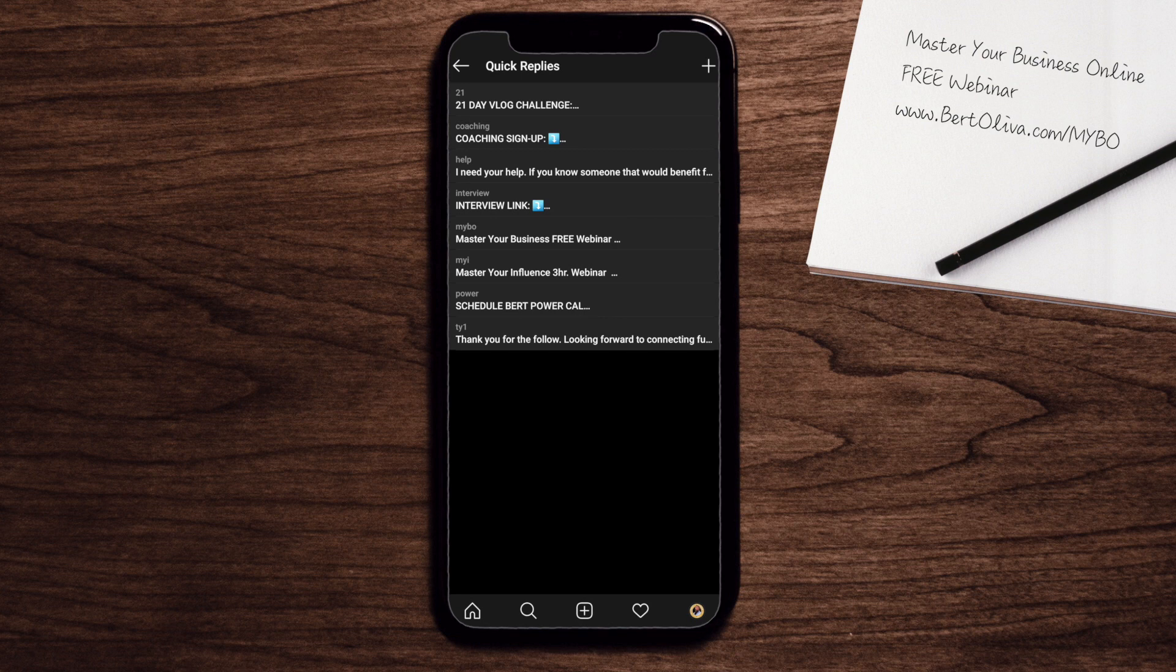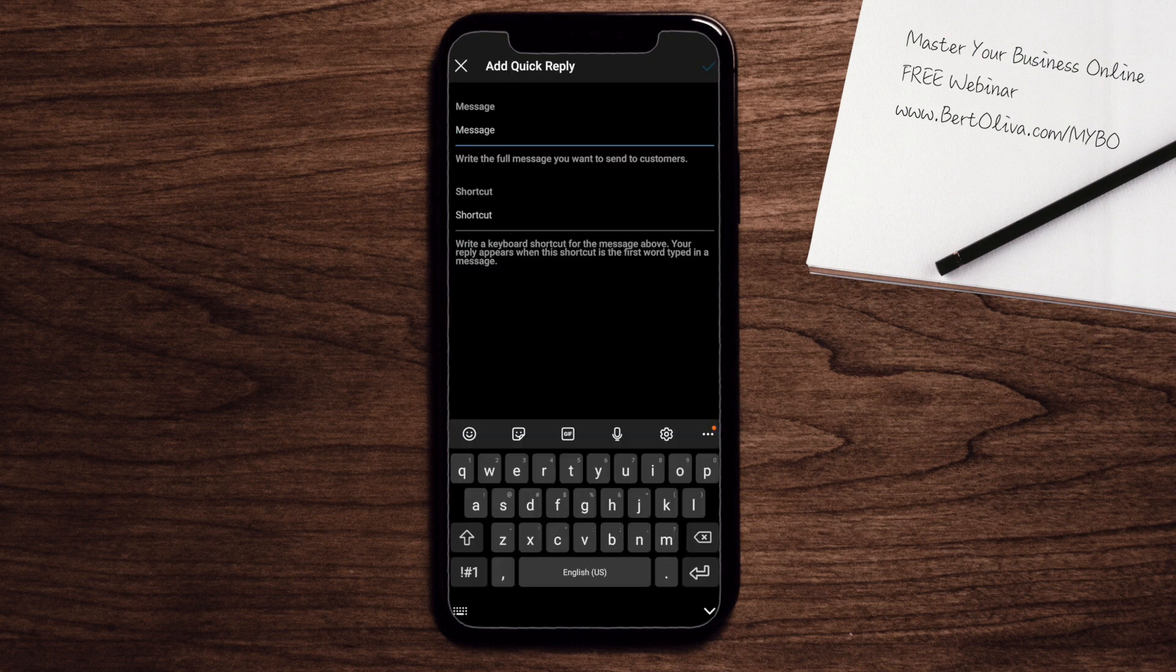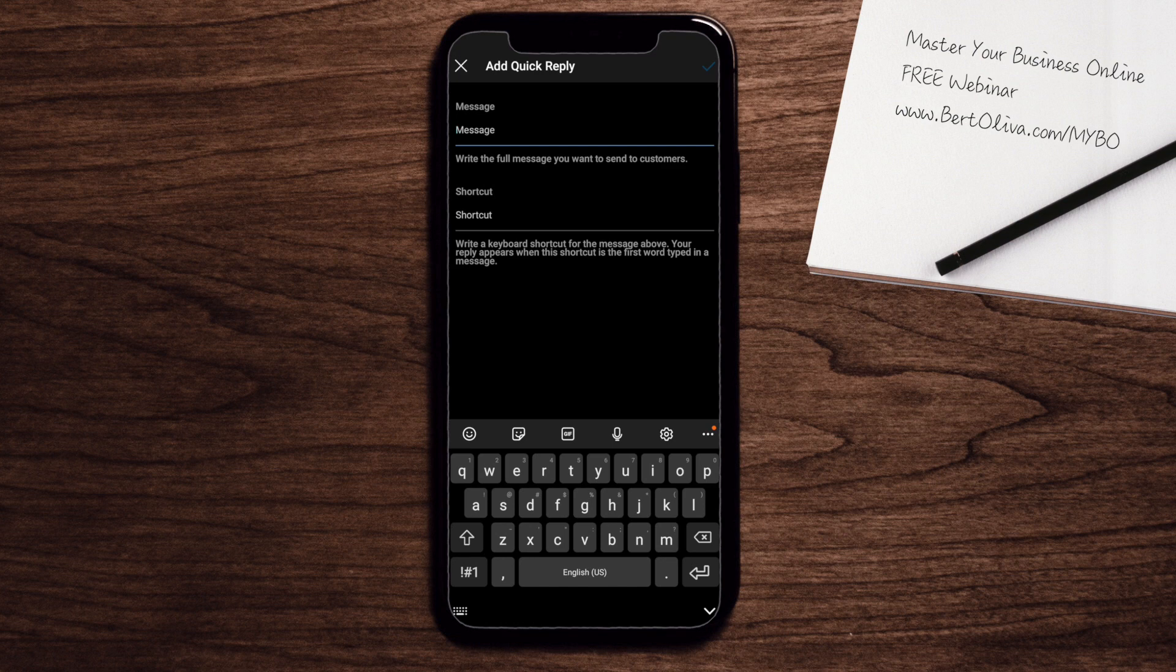If you look at the top right-hand corner of the screen, you'll notice that you have a plus button. Once you click the plus button, you'll notice that you're able to create a message. And then right under that, you're able to create the shortcut.